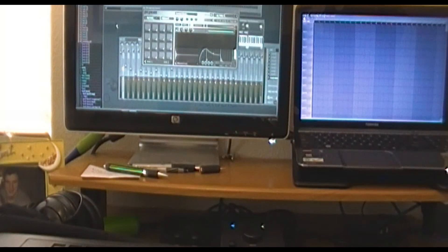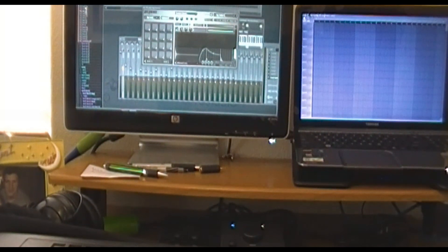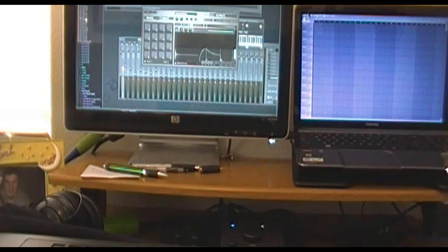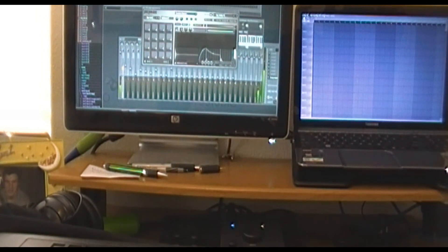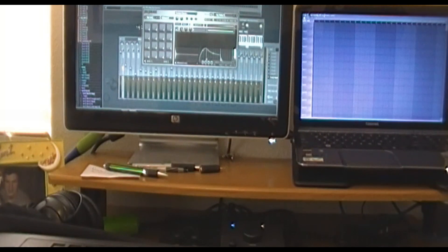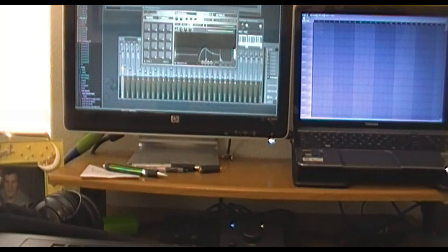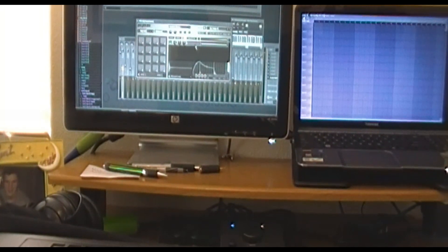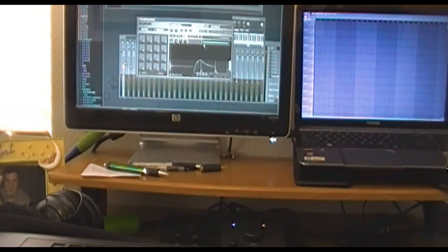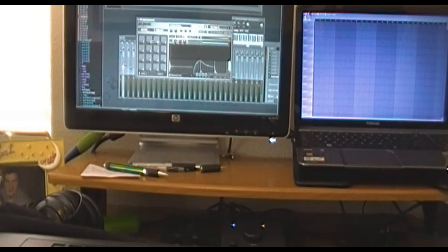To drag instruments into FPC, go to your browser — say you find a kick drum you like — drag the kick on top of whatever pad. After it's dragged onto the pad, you'll see the track right there.